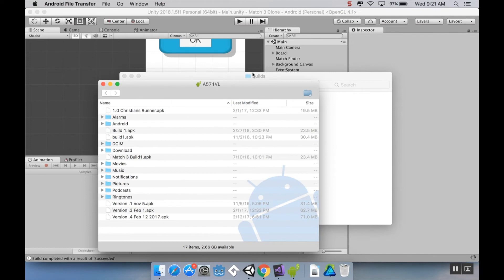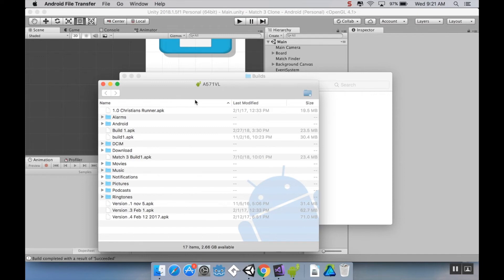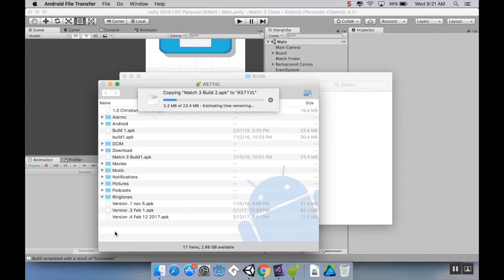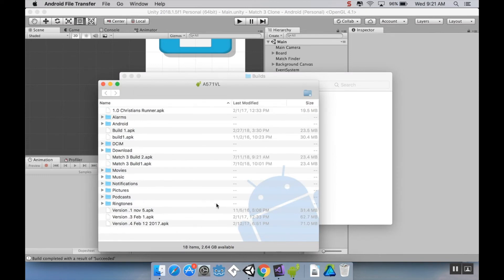All right. So, like I said, if you're using Windows, you should be able to access the Android device just through the Windows File Explorer. But if you're using Mac, you need Android File Transfer. So I have that open here. I'm just going to pull my Match 3 Build 2 onto my phone's memory here. And then we'll switch to the document camera.